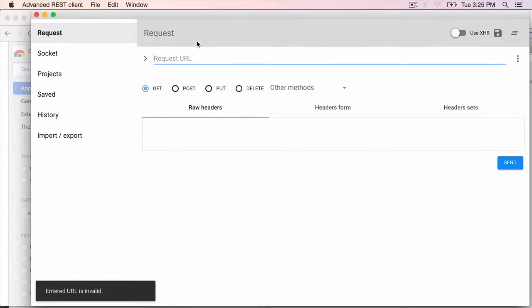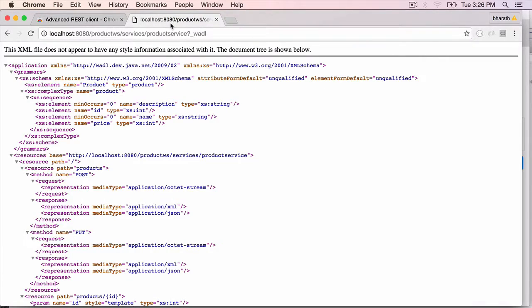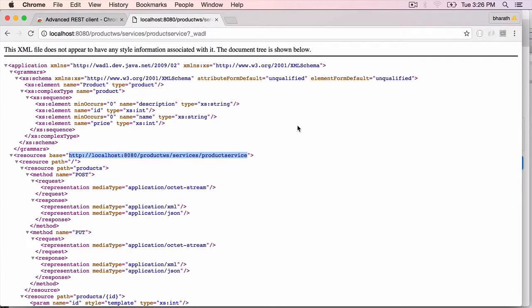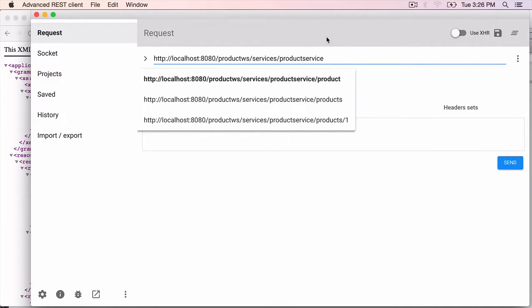We need the URL, so you can copy the URL from the WADL, take the base URL, copy it. Go to this Request tab and paste the URL right here.